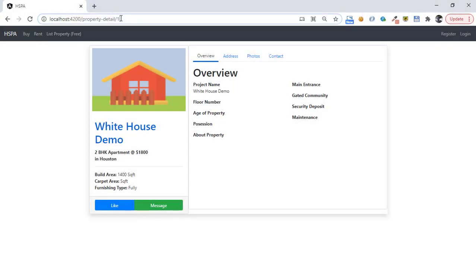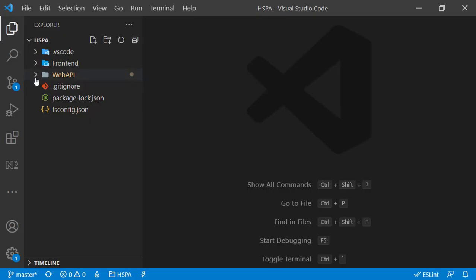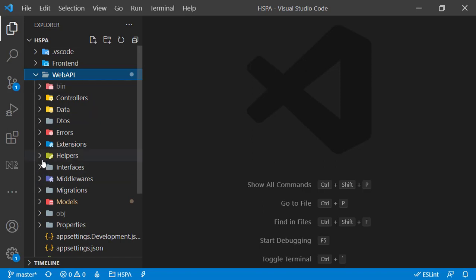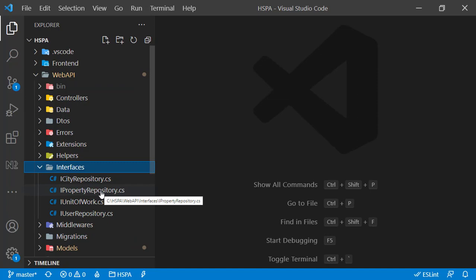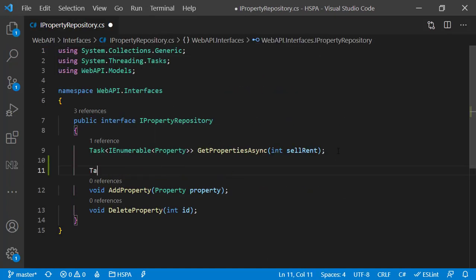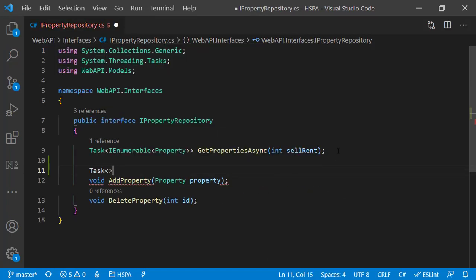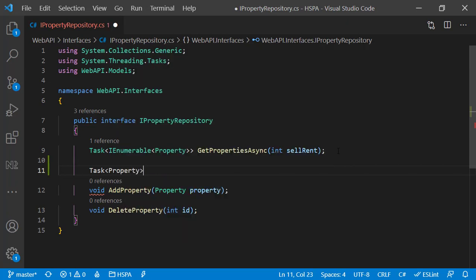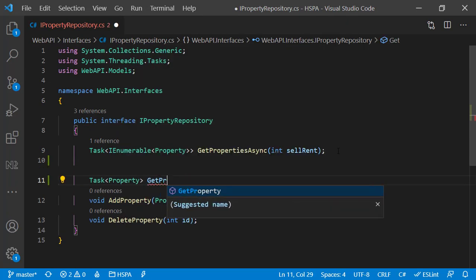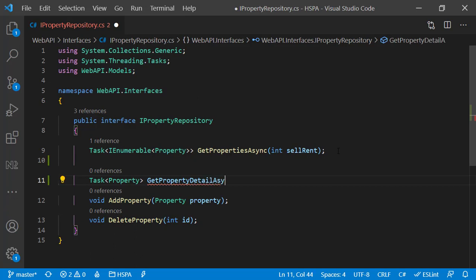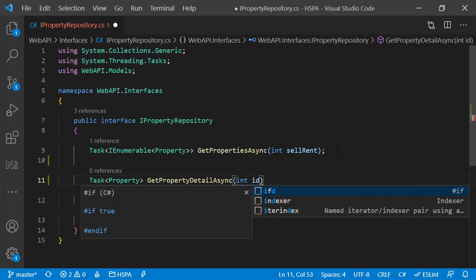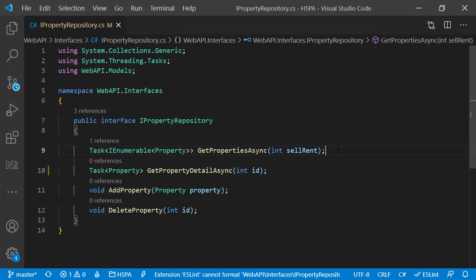Let's go to our web API and add the signature in our property interface for the new method that we will add in our repository to get the property detail. It should be a task and it should return property. Let's name it getPropertyDetail. And as we want to make it asynchronous, suffix it with async. This method should get the property detail on the basis of the property ID.